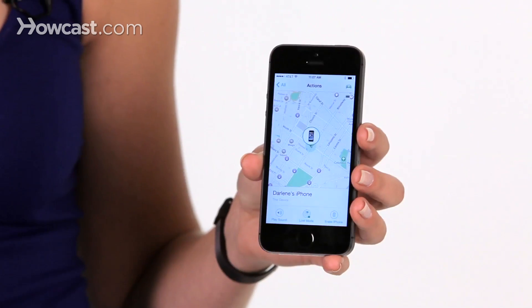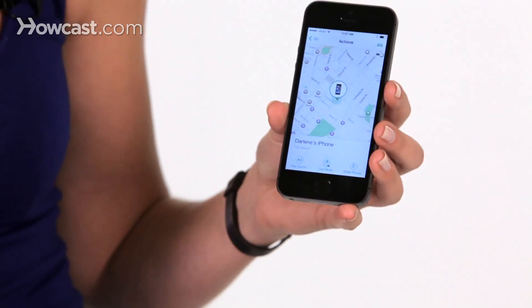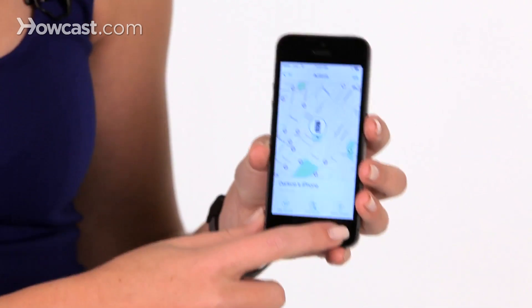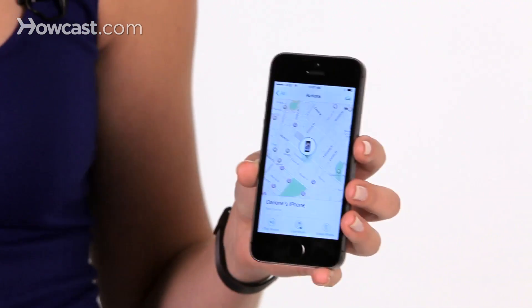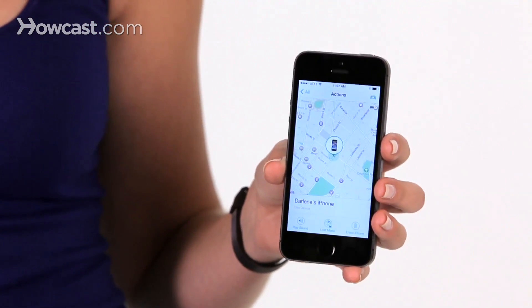You can put it into lost mode, which will lock the phone and display a message letting you put in information about how to return the phone to you. Or you can erase the phone — so if you know you won't get it back, or you have a lot of secure data on there that you want to wipe out, you can choose that option.